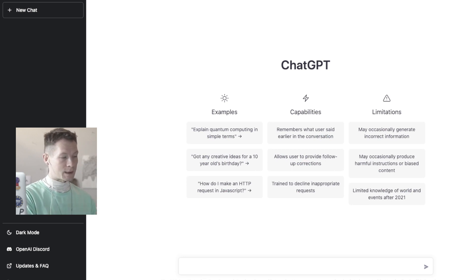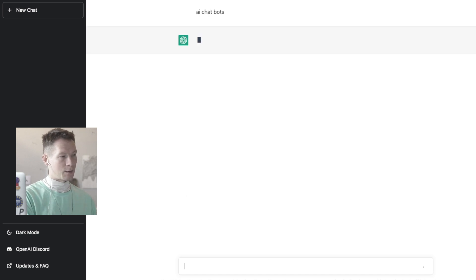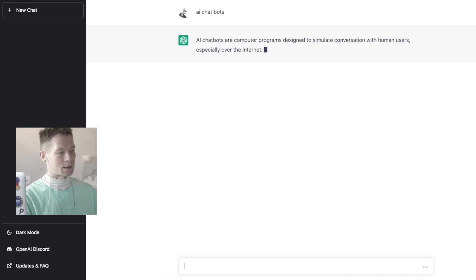So for example, let's say I'm exploring the topic of AI chatbots. Just typing this into ChatGPT is producing some results.